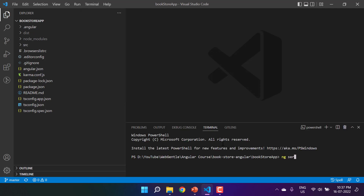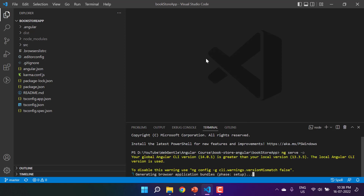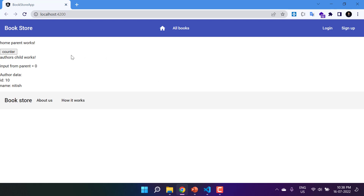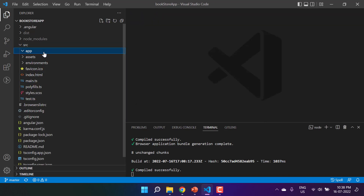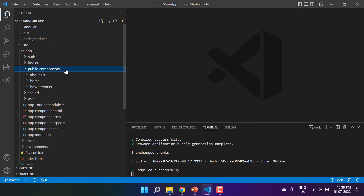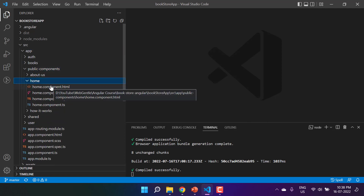Here I'm writing ng serve -o. This is a very important concept and a bit logical, so please watch this video carefully. The application is up and running on the browser. We are getting this message from our home component and this button as well, and this entire code is coming from the child component. Let's expand the src folder to have a look at both components.